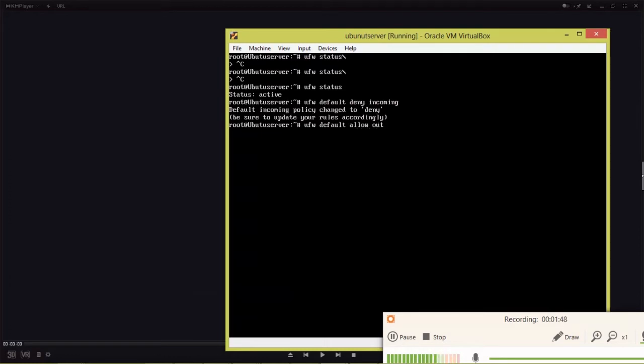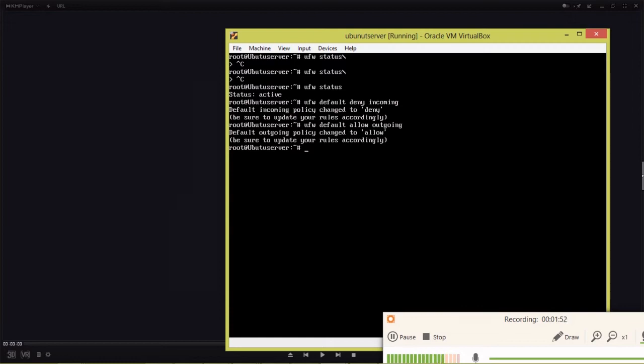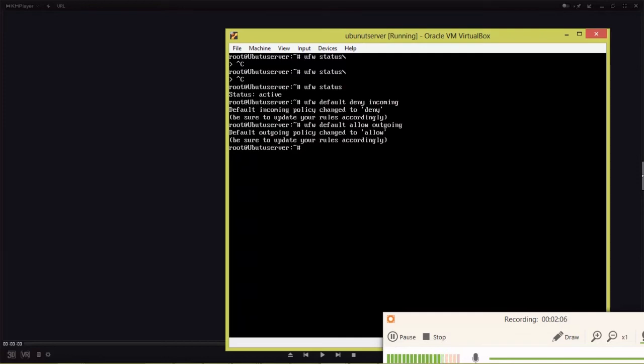Using 'ufw default allow outgoing' will allow all ports for outgoing traffic. This means from this server it can communicate to any other server. Currently we have set the default policy to not allow any incoming connections.